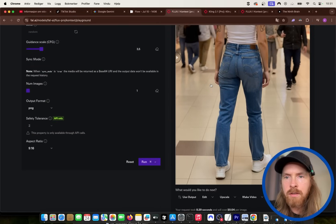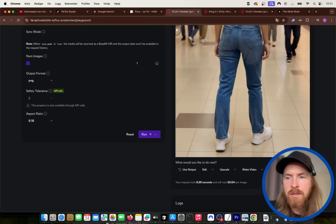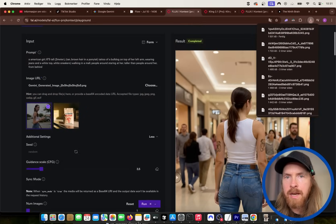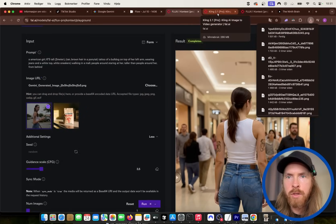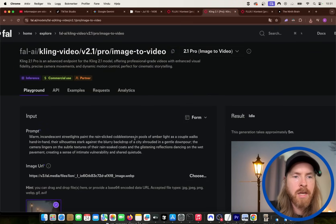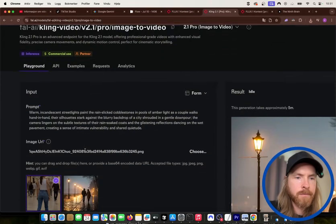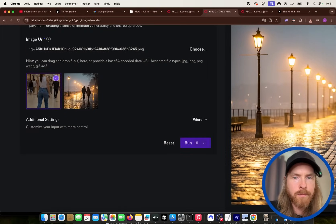I think that looks pretty good. It's not perfect, but for this video it doesn't matter too much. So let's download this. Now we can head over to the Cling video 2.1 model and upload the image we downloaded.